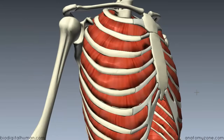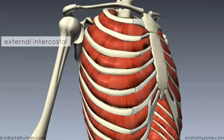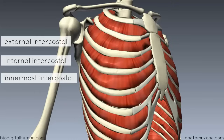Now we're going to look at the muscles that lie in the intercostal spaces — the spaces between the ribs. There are three layers of muscles: the external intercostal, the internal intercostal, and the innermost intercostal muscle, from superficial to deep.